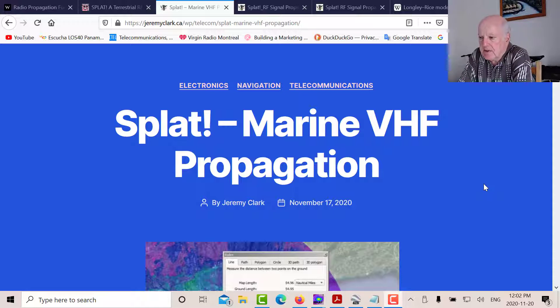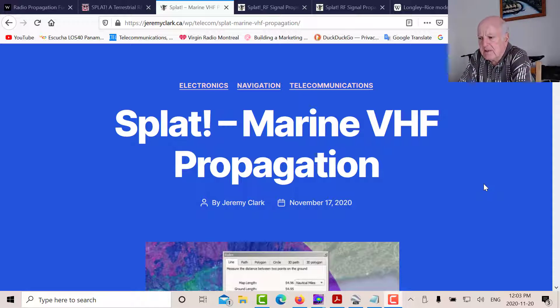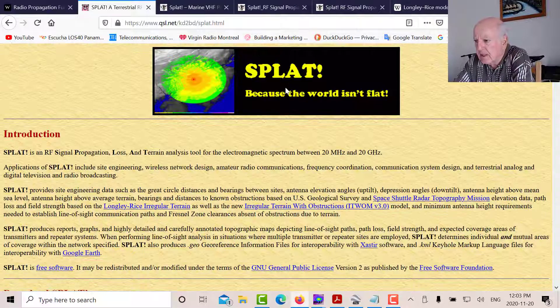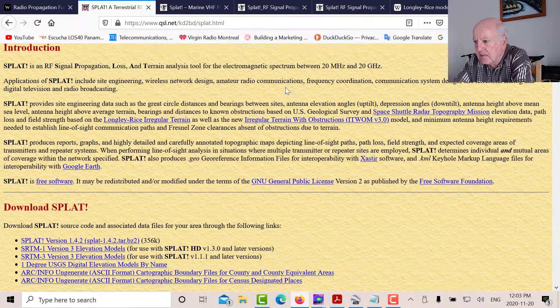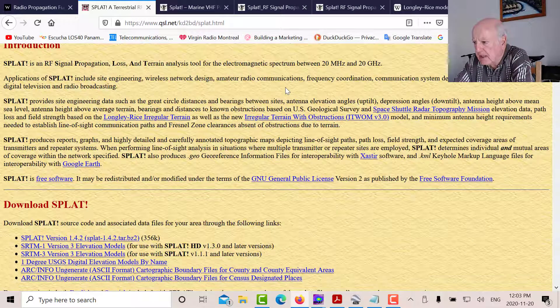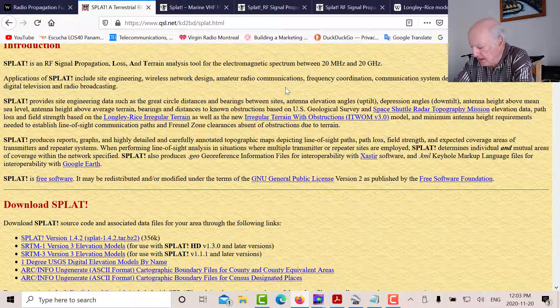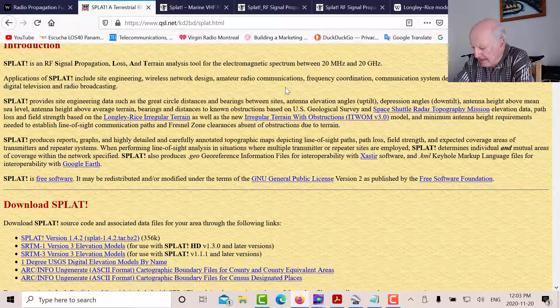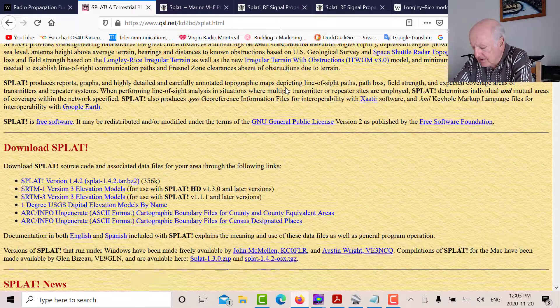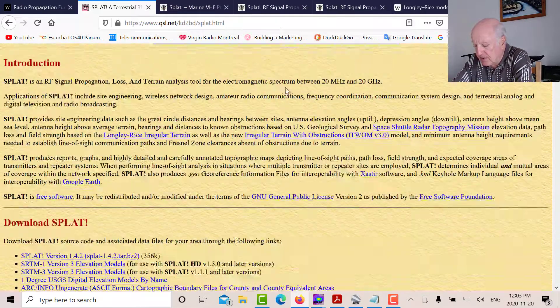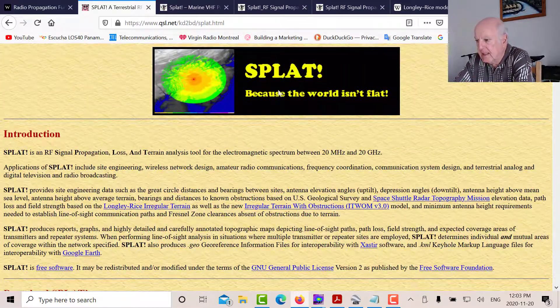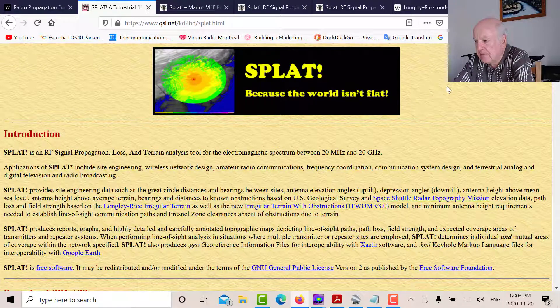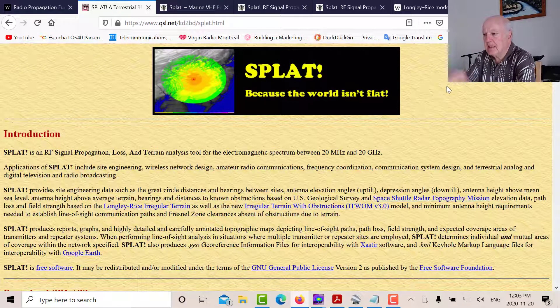So when I noticed this program, I guess it was about 10 years ago, I discovered this program SPLAT. It was developed. Here's the SPLAT homepage. It was developed by John Maglia Cain, and his call sign is K2BD. It's a tremendous program.